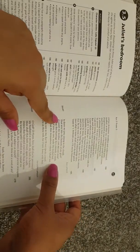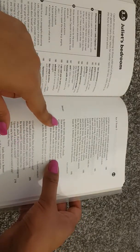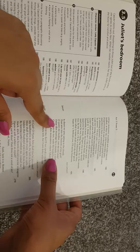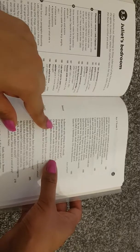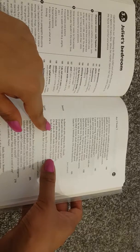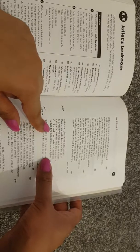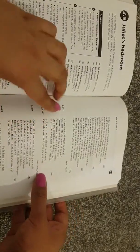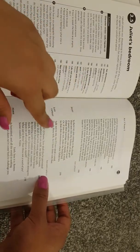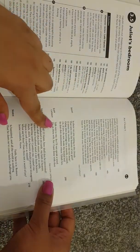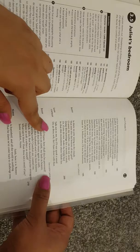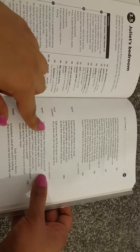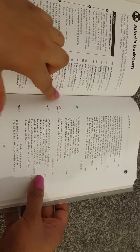Juliet: is there no pity sitting in the clouds, that sees into the bottom of my grief? O sweet my mother, cast me not away, delay this marriage for a month, a week, or if you do not, make the bridal bed in that dim monument where Tybalt lies. Lady Capulet: talk not to me, for I'll not speak a word, do as thou wilt, for I have done with thee. Exit Lady Capulet.